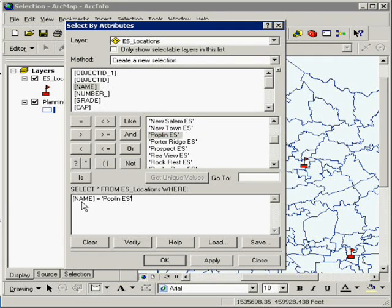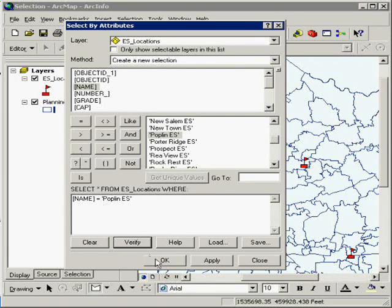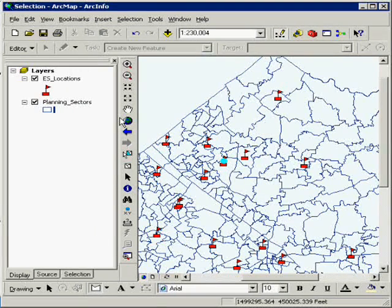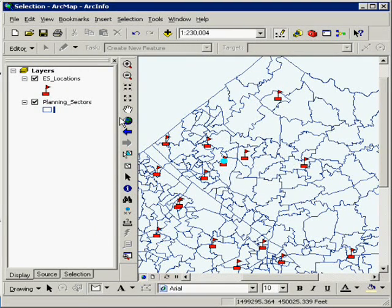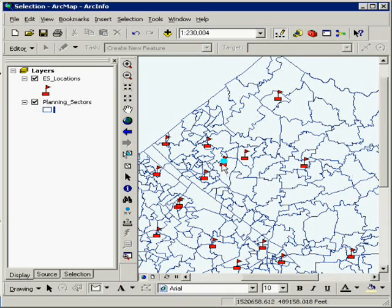You see that it says name equals Poplin, and on verify it shows that it was successful, and I'm going to hit OK. And just like that, I've easily found the elementary school location named Poplin, and it has highlighted the point here in the middle of my screen.